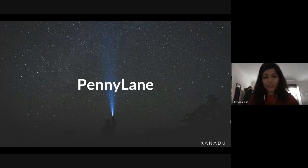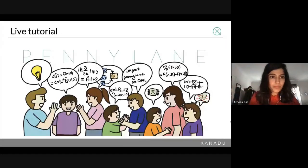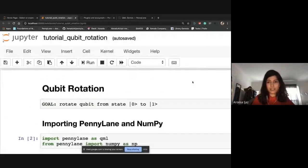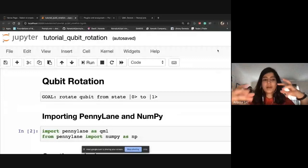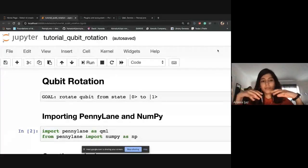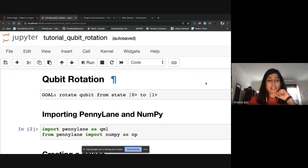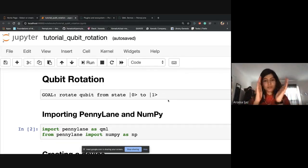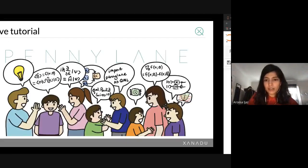Now let's look at PennyLane, this really amazing software. I have the Jupyter notebook open. This is a very basic example of how PennyLane works — there are many more complicated examples at different levels on the PennyLane website. What we want to do is take one qubit in the |0⟩ state and apply some unitary that rotates it to state |1⟩.